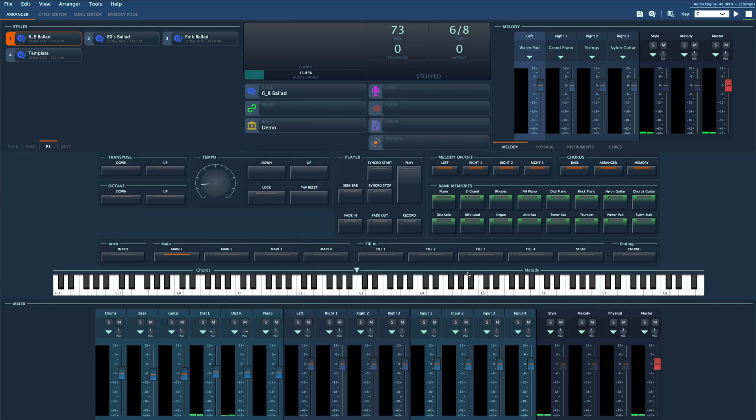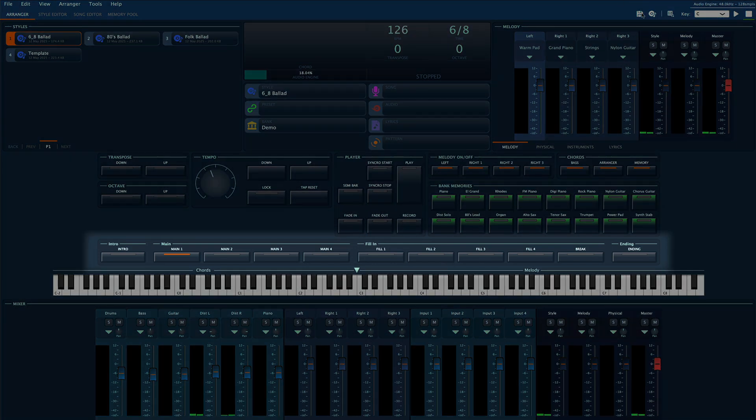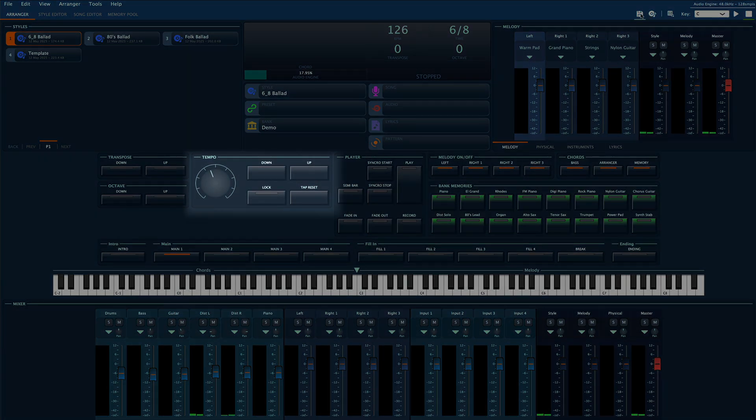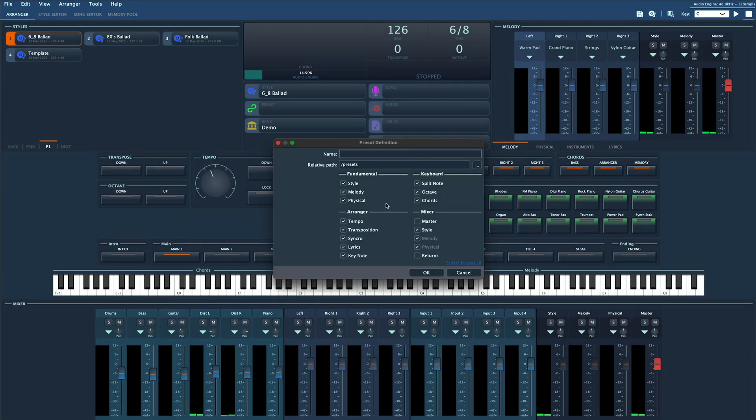But Gigled is a full arranger so maybe you want to recall even more - like the style, tempo, transposition, melody setup, lyrics, mixer settings, and so on. No problem. That's exactly what presets are for.